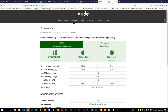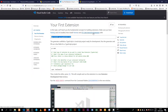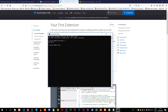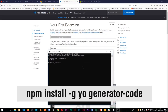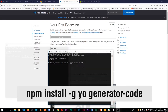After installing Node, we're going to install Yo and the VS Code generator on our computer. We type `npm install -g` to install globally, then add the Yo package we want to install, and then add generator-code.